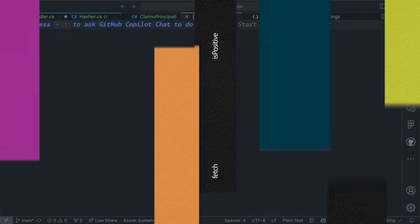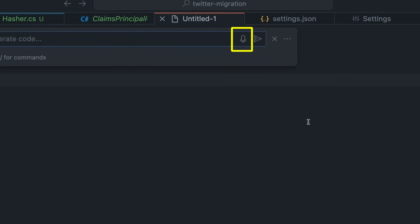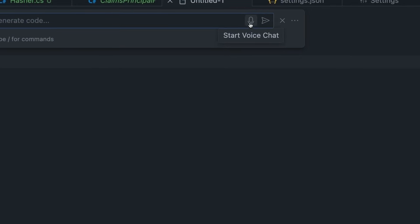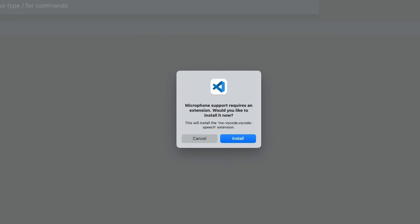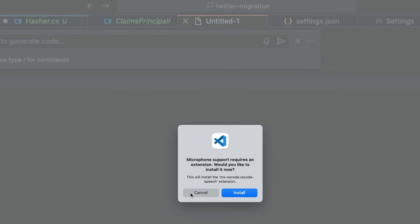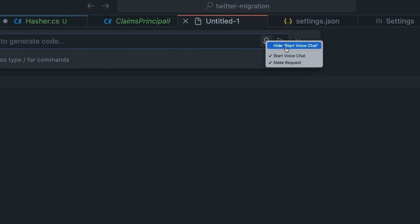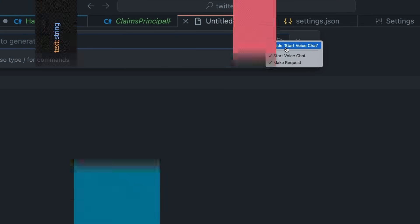The microphone icon to start voice recognition in Copilot chat is now always visible. When the VS Code speech extension is not yet installed, selecting the icon first asks you to install the extension to enable speech to text capabilities. If you don't want this feature and don't want to see the microphone, just right click and select hide.